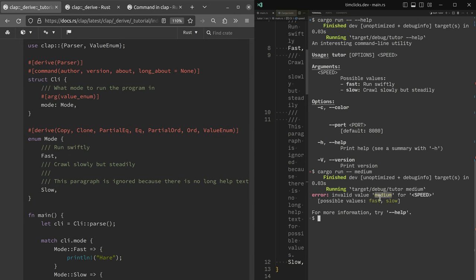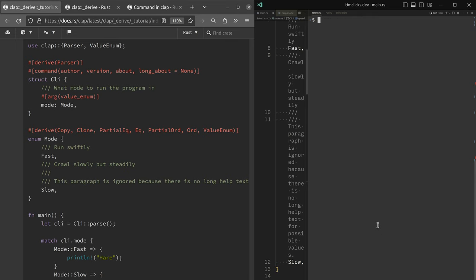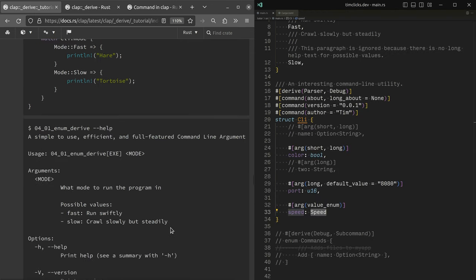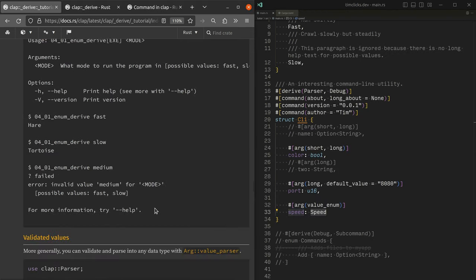So I really like that clap is going to the extra steps of doing all the validation and providing a really helpful error message as well. You can see here, that's actually what has happened when the example demonstrating the code also does medium, we get this kind of error as well.